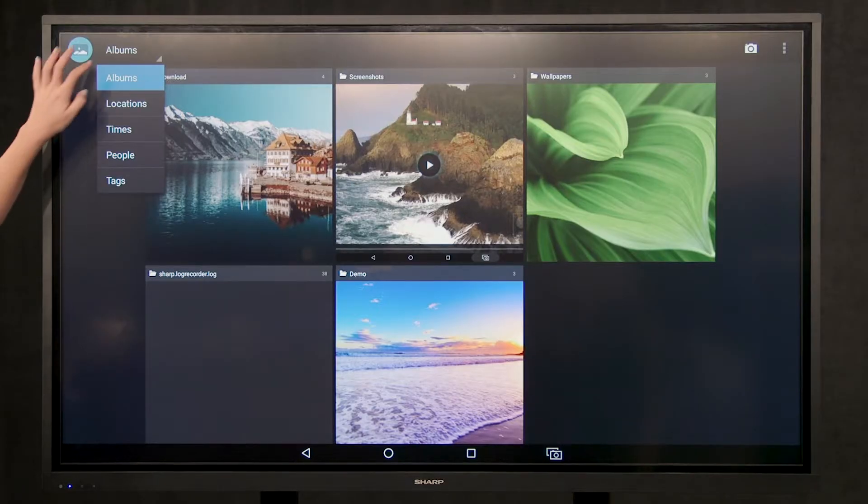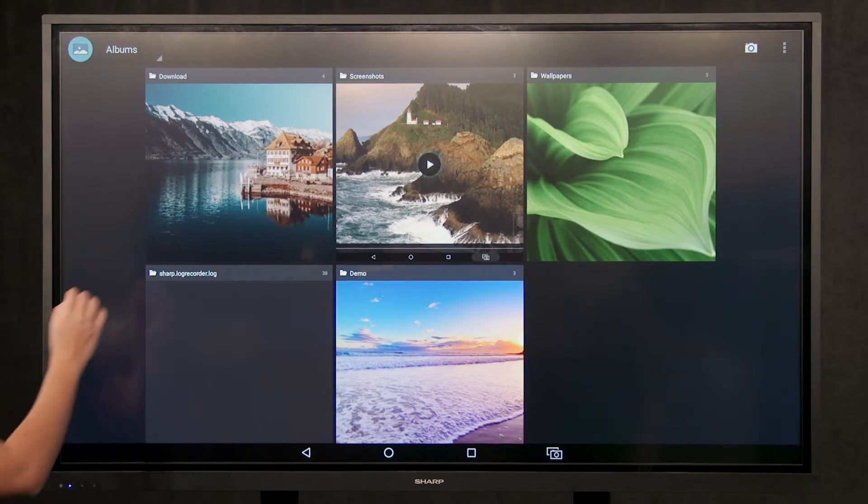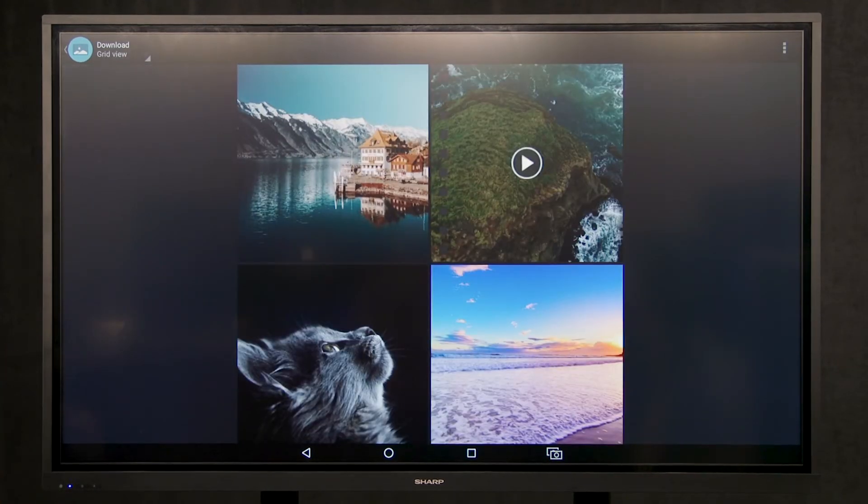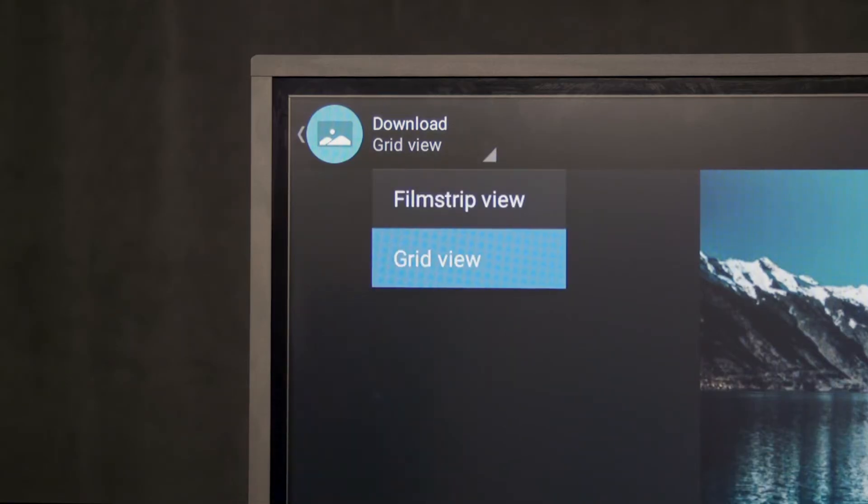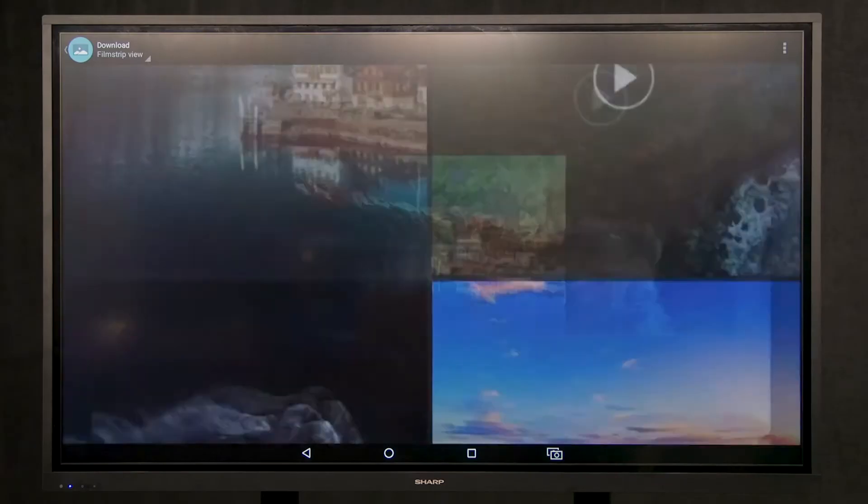To view the content of the folder, select the folder. Once the folder has opened, select grid view. This allows you to change the folder from grid view to film strip view.